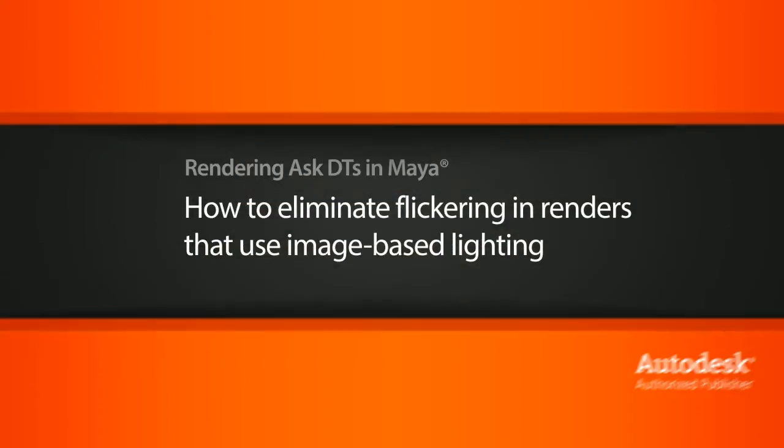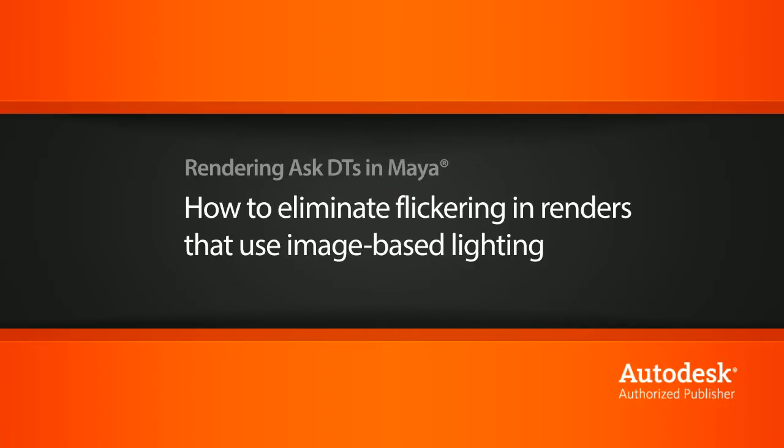Hi, my name is Dan and I'm one of the DT evangelists here at Digital Tutors. In this video, we're going to look at a question from one of our users, AnyTricks, on how to help eliminate some flickering in our renders that utilize image-based lighting.